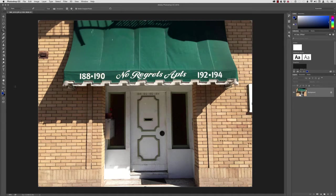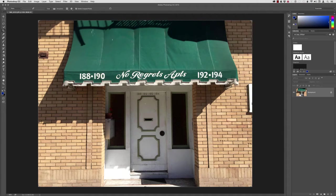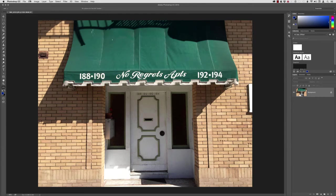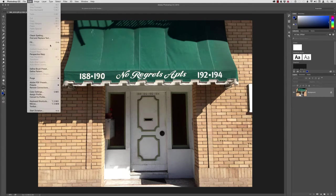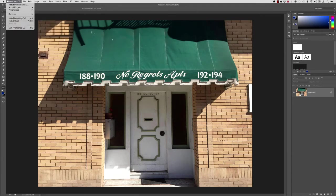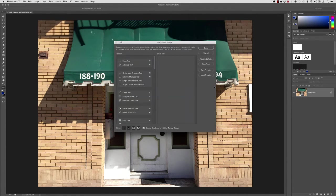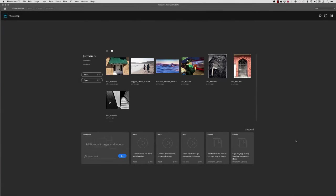Now, by the way, you can access that Customize Toolbar dialog not only by clicking down here on this little ellipse down at the bottom of the tools, but also by coming up to the Edit menu, and then you can just choose Edit Toolbar, and that'll bring up that same dialog.